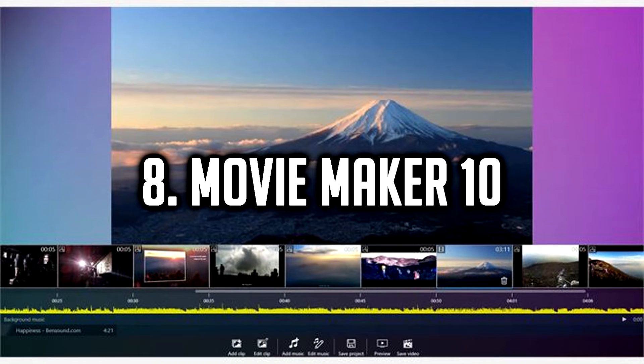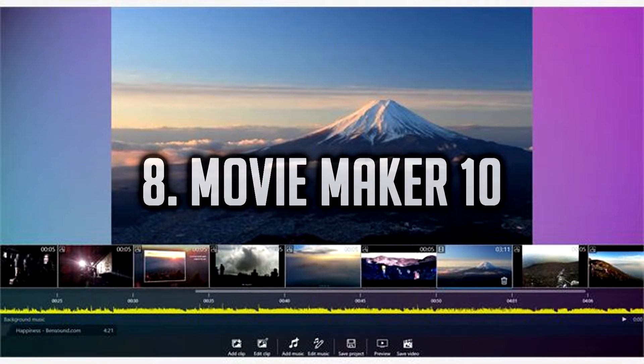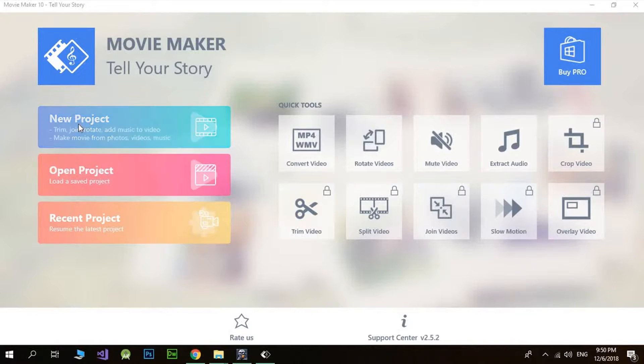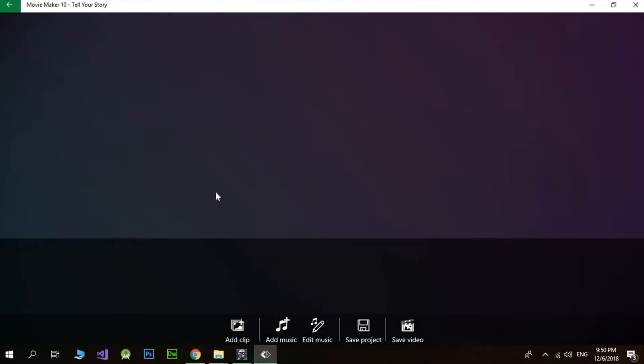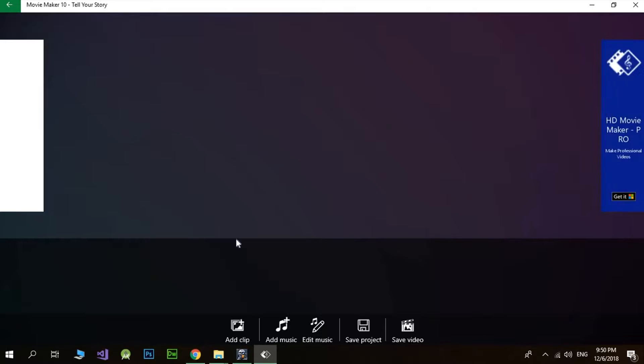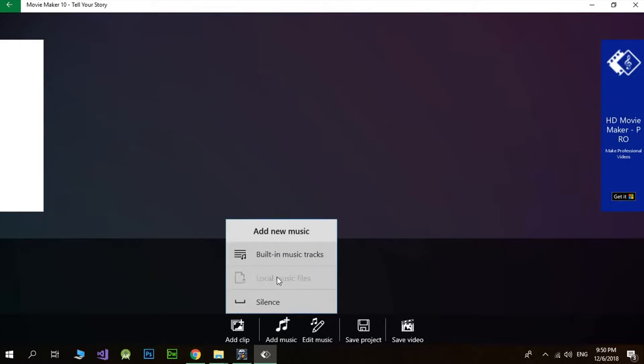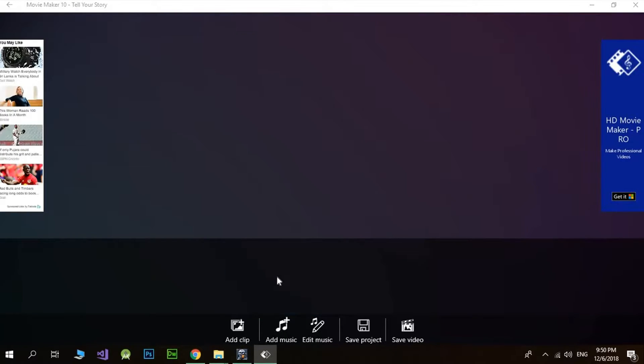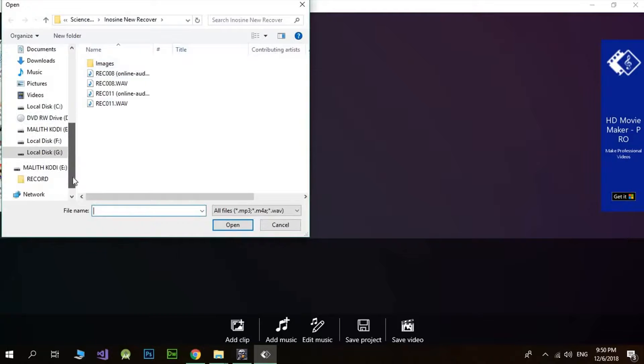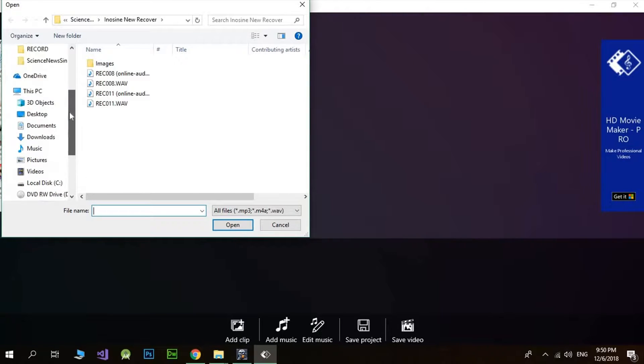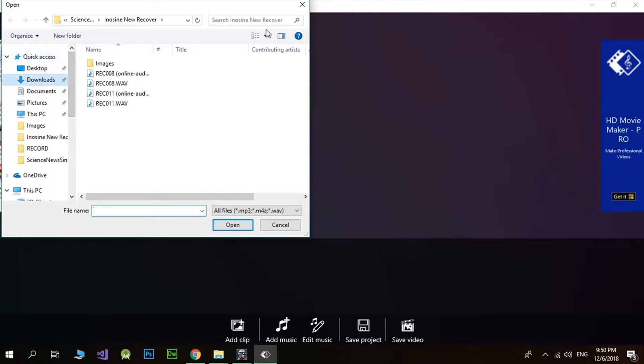Number 8, Movie Maker 10. Movie Maker 10 is Microsoft's new answer for video editing and is the current main package they offer for editors after they discontinued and stopped support for their past Movie Maker software.